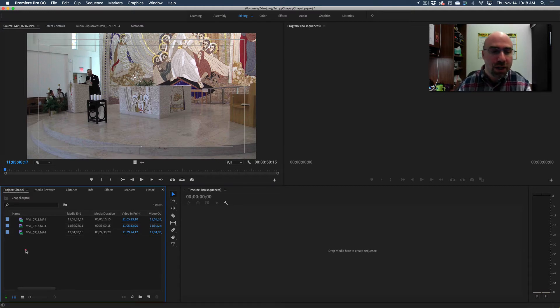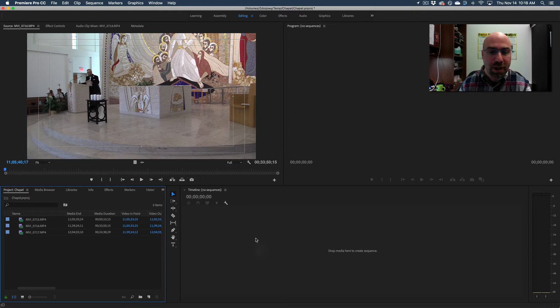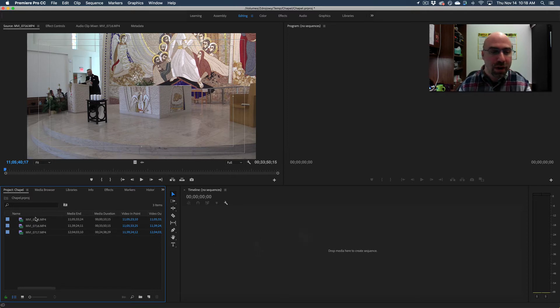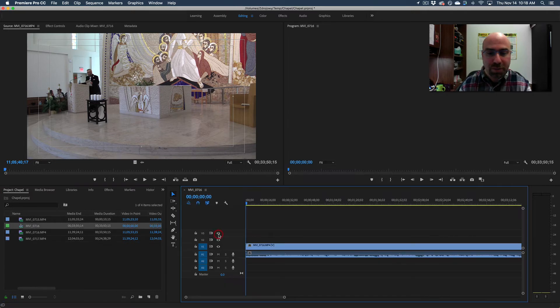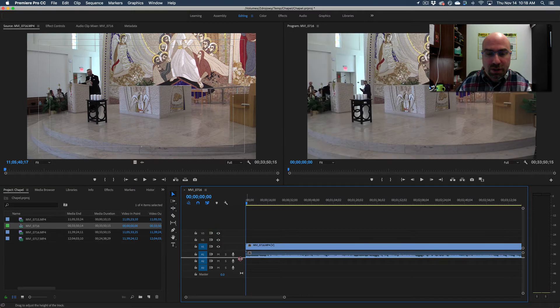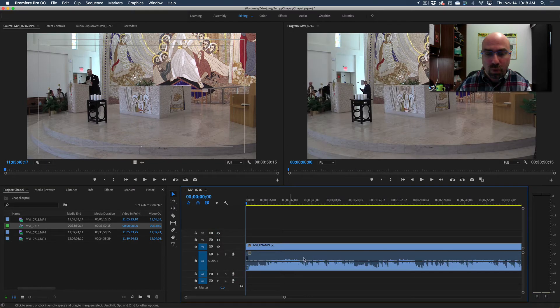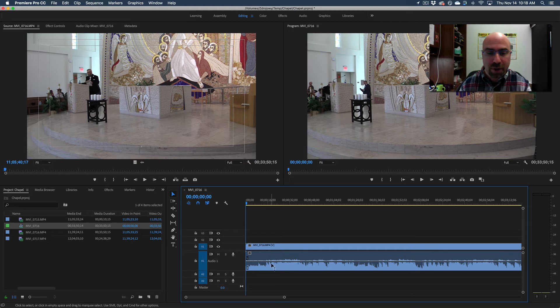To easily fix that before we bring it into our timeline, because once we bring it into our timeline those are linked together. In fact, if I drag this clip down here you can see it's showing up as one stereo audio file and not two independent left and right channels.